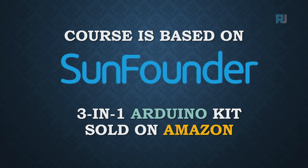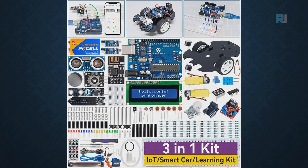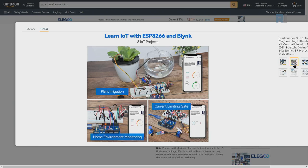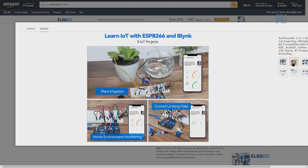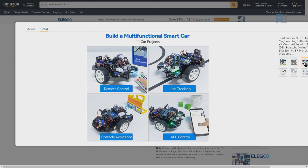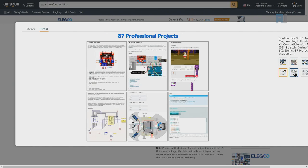This course is based on SunFounder 3-in-1 Arduino kit sold on Amazon. Everything that you learn in this course is included in this kit. The course comes with tons of components and projects all with instruction and video for smart car and other projects.